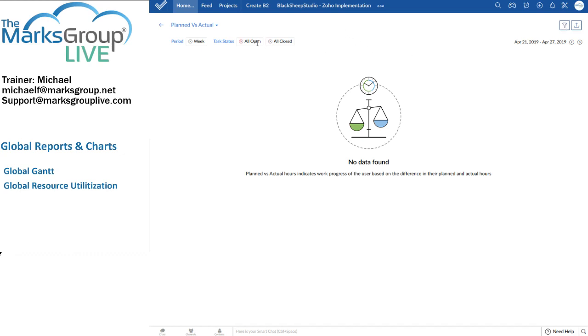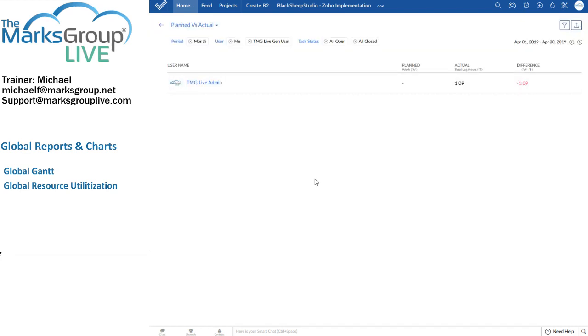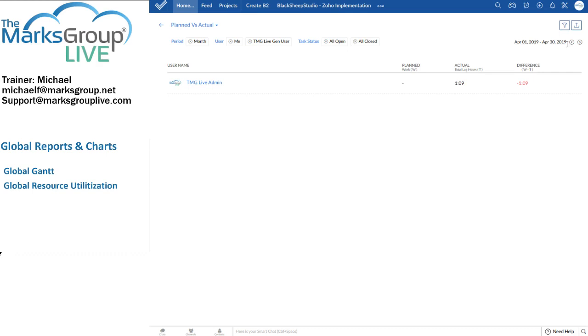In the planned versus actual, I can see the difference between how much work was planned within a given time period. And again, we have the chevrons to go left and right. It means backwards and forwards in time. The difference between how much work was planned and how much work was actually logged. And really, realistically, what this means is you have to be on top of your project team members to report their work accurately or else this chart becomes meaningless.